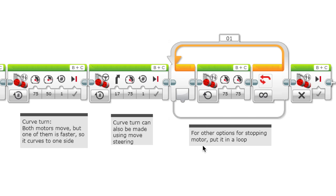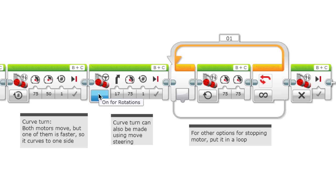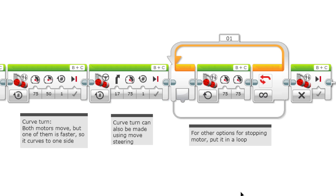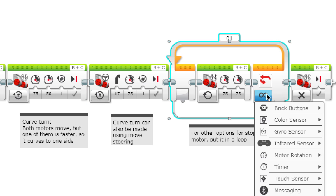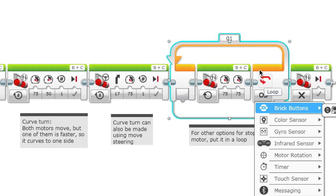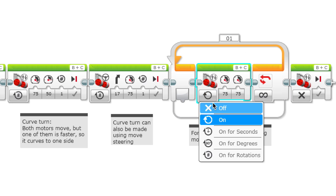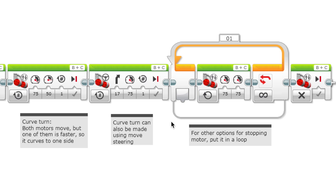For more options for stopping the motor besides seconds, degrees, and rotations, you can use a loop. A loop has these built-in options for when to stop. If you put a motor block or move block inside here and set it to on, the motor will keep going until the loop stops.